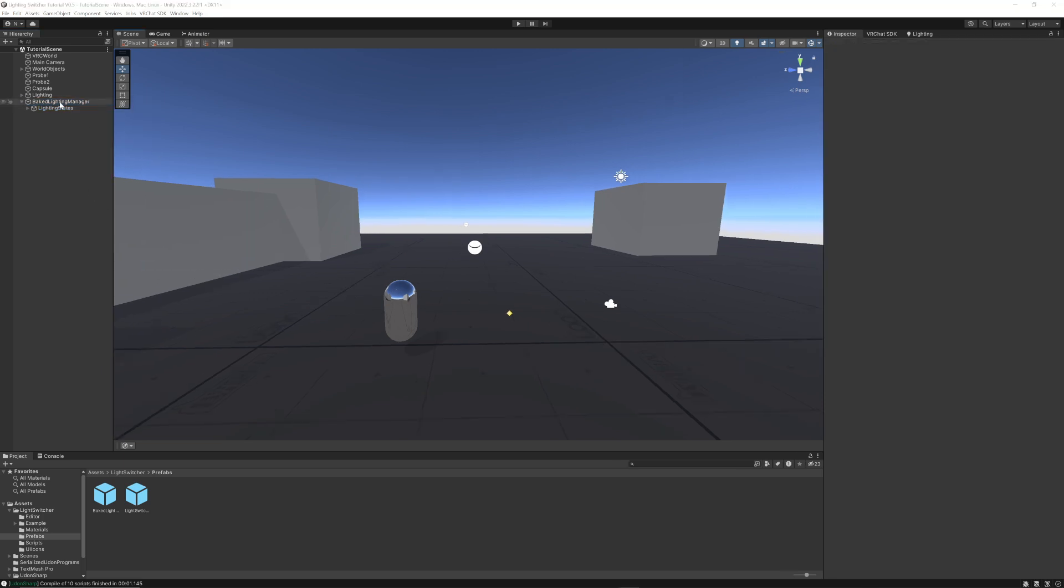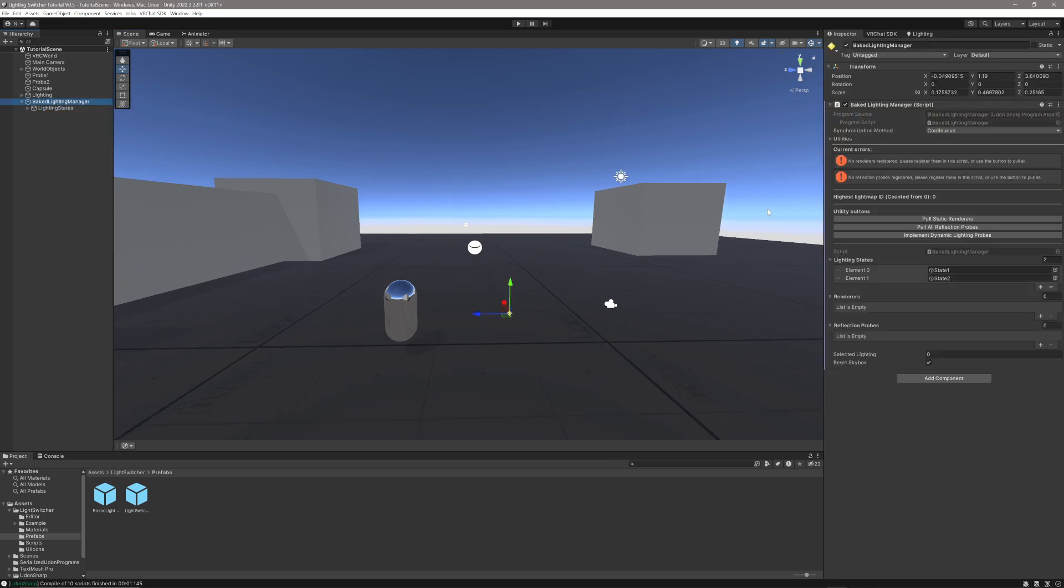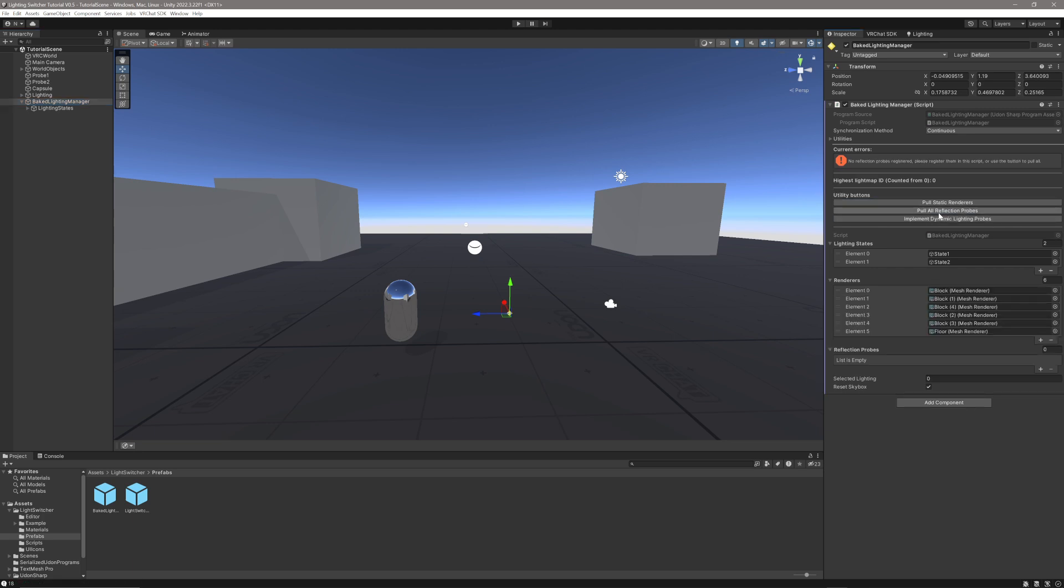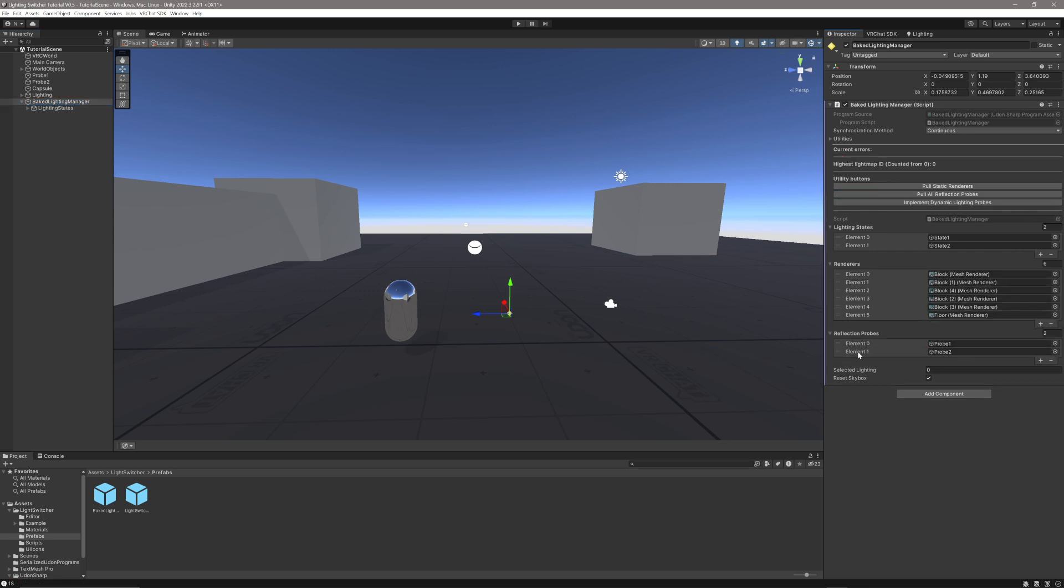The next thing we're going to do is click on the Baked Lighting Manager, and use these convenient buttons to pull all static renderers and to pull all reflection probes from this scene. You can notice that's going to make a few of our errors that we had before disappear.